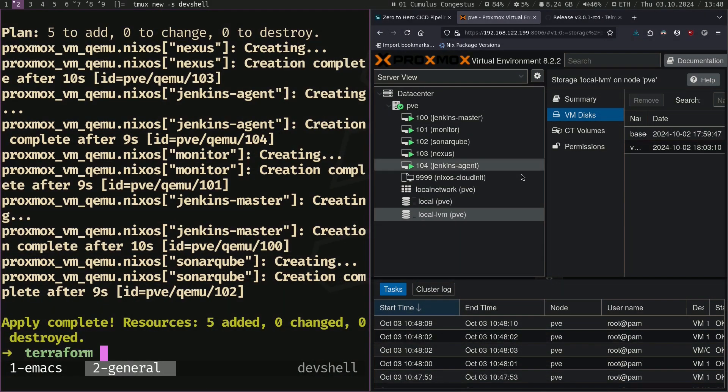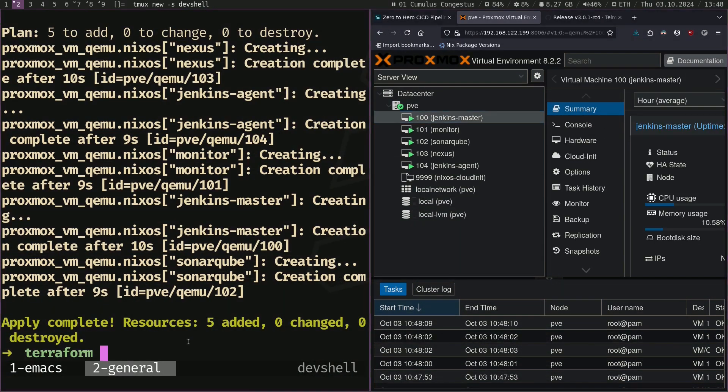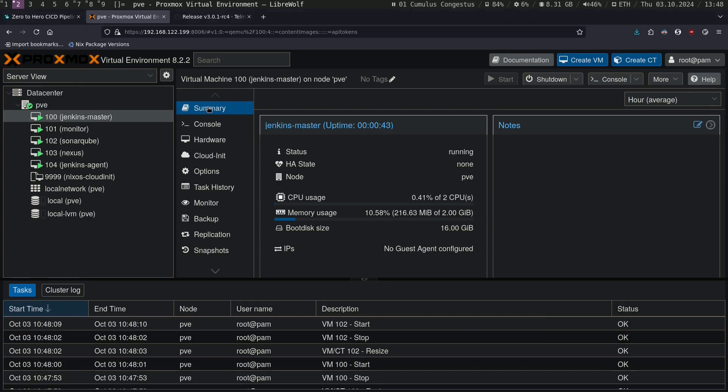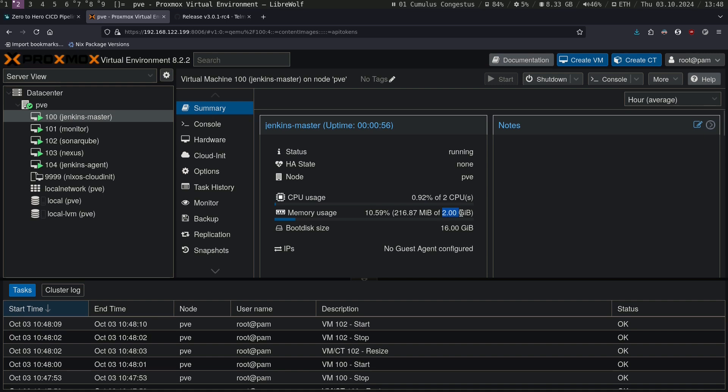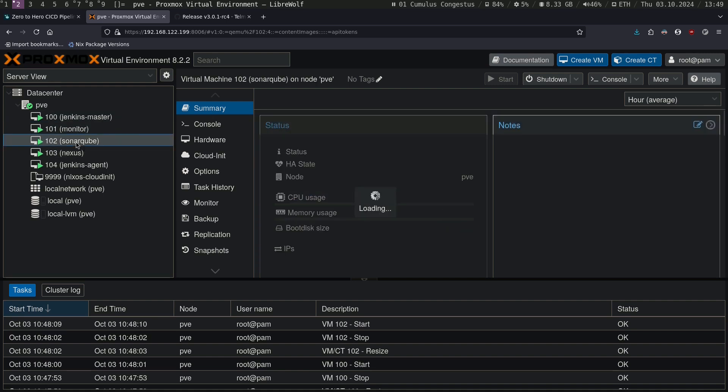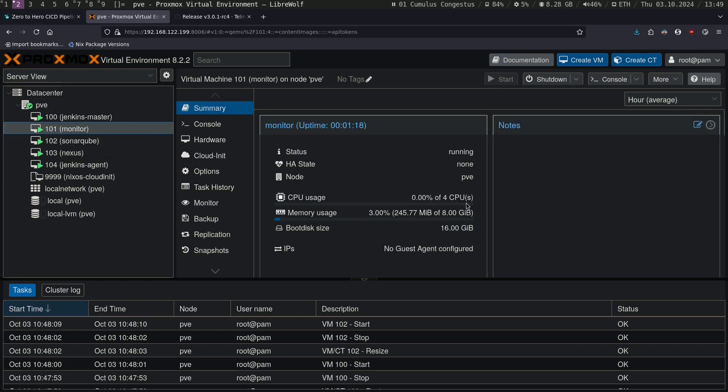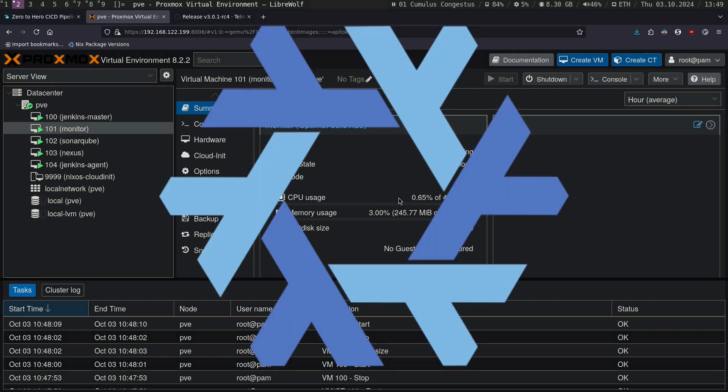All the VMs are created as you can see. Let's check the summary we have. Jenkins master has 16 gigs of disk, 2 gigs of RAM, 2 CPU cores. While SonarQube is a little bit more heavy, has 4 gigs of RAM, and monitor has 4 CPUs and 8 gigs of RAM. So our infrastructure is ready. We are now ready to install all the services using Nix.